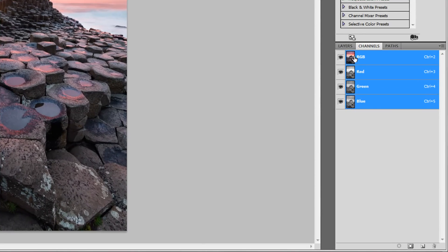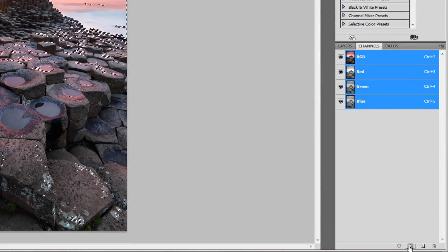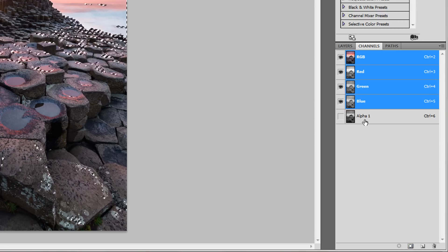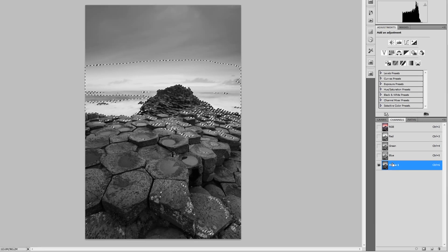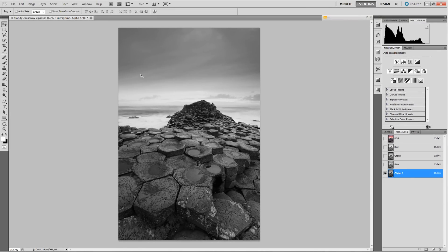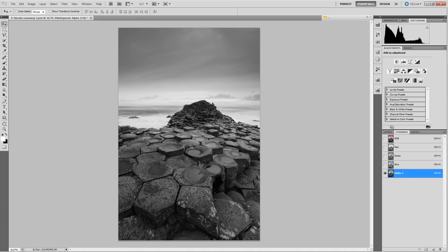The luminosity masks represent the brightness or darkness in the image. To create them, head over to the Channels palette. For the first luminosity mask, Ctrl+click on the RGB channel and save the selection as a channel. You'll see a black and white image where the bright parts show what's selected, and the dark parts show what's not selected.